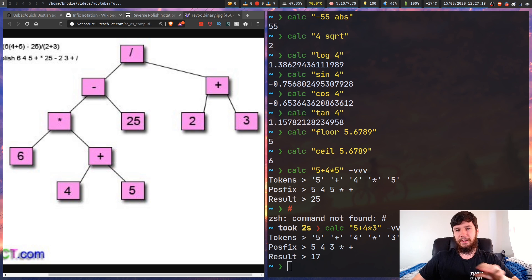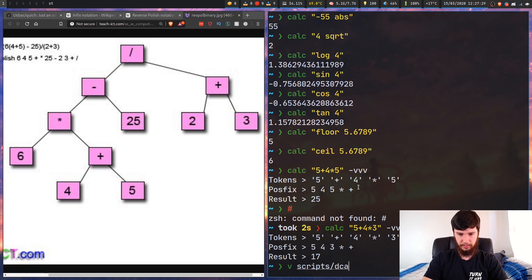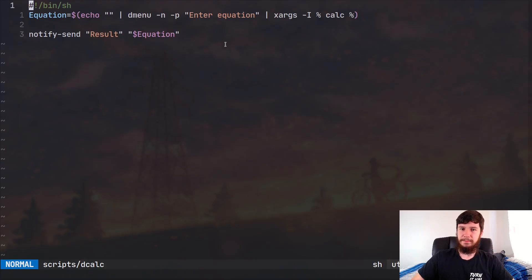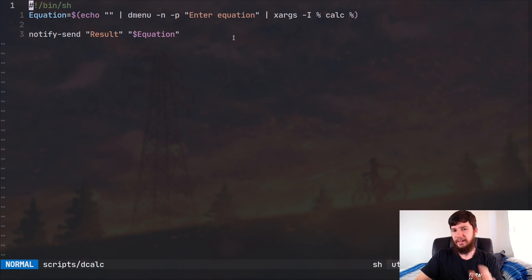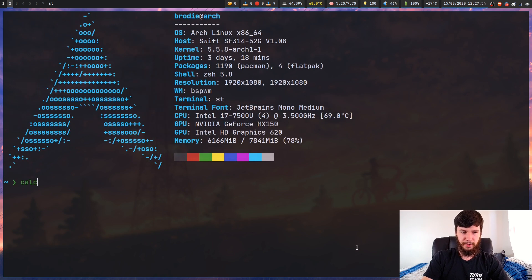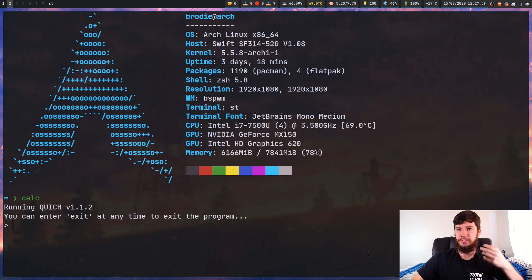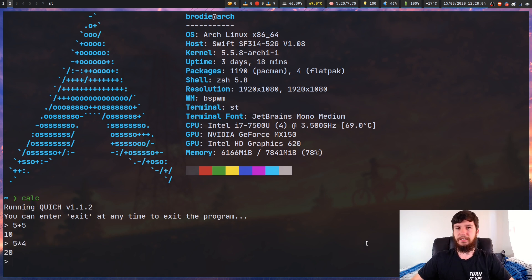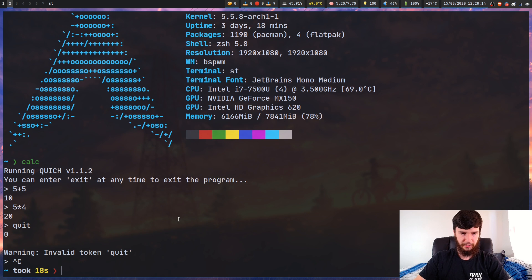Back to the actual program - how am I actually using this? I don't usually use it just from the terminal. I have a script I've called 'decalc': basically all it does is open up a dmenu prompt to enter an equation and then put it into calc. The reason I can't just pipe it directly into calc is actually another weird problem. It has an interactive mode - if we run calc like this, it opens up a prompt where we can type whatever we want.